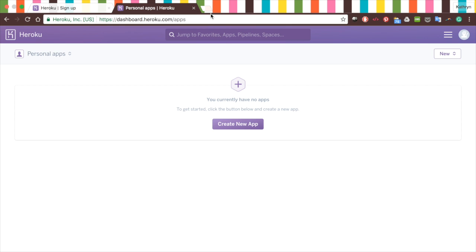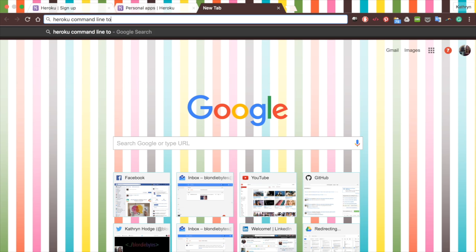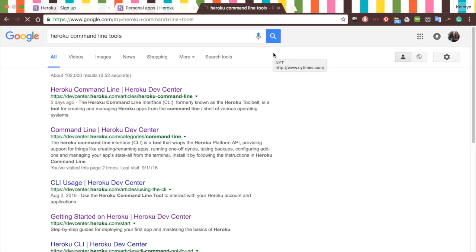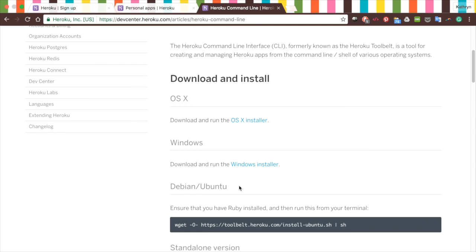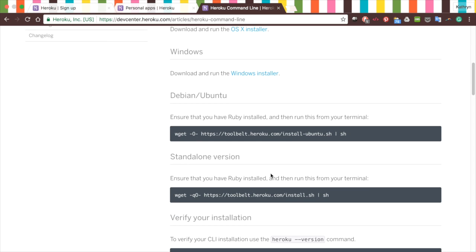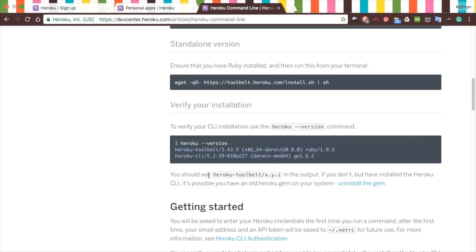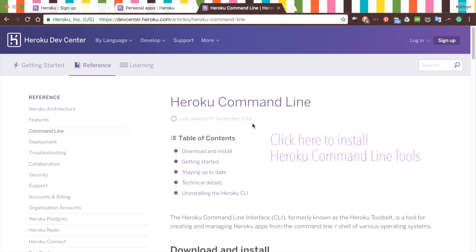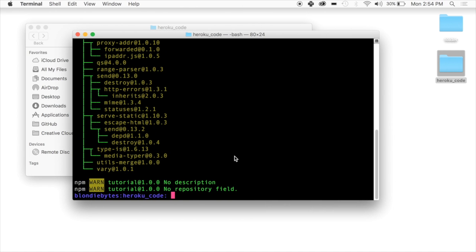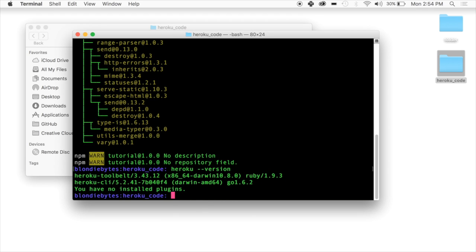Now what we need to do is get our code onto this website, onto the cloud here. To do that, we are going to use the command line. We'll go ahead and search Heroku command line tools. Basically we're going to install some tools into our command line, kind of like you install NPM or Git. We'll go ahead and go here and it says download and install. You're going to use this one if you're on Mac or Windows or whatever, it gives you all the directions here. This link is also down below. Go ahead and install that.